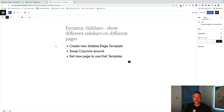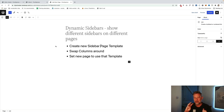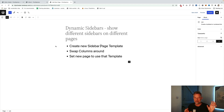The final thing I'm going to show you is how to create dynamic sidebars, meaning you can have different sidebars on different pages and in different positions. There are just three steps: first, create a new sidebar page template; second, I'll show you a neat way to swap the columns around so the sidebar is in a different position; and third, when creating new pages, choose that page template.